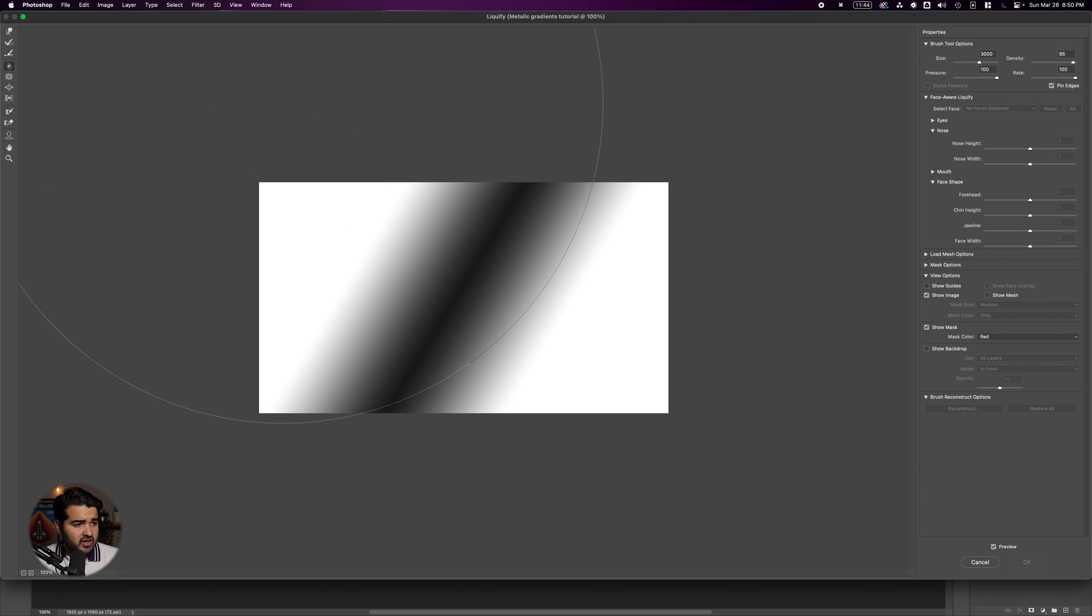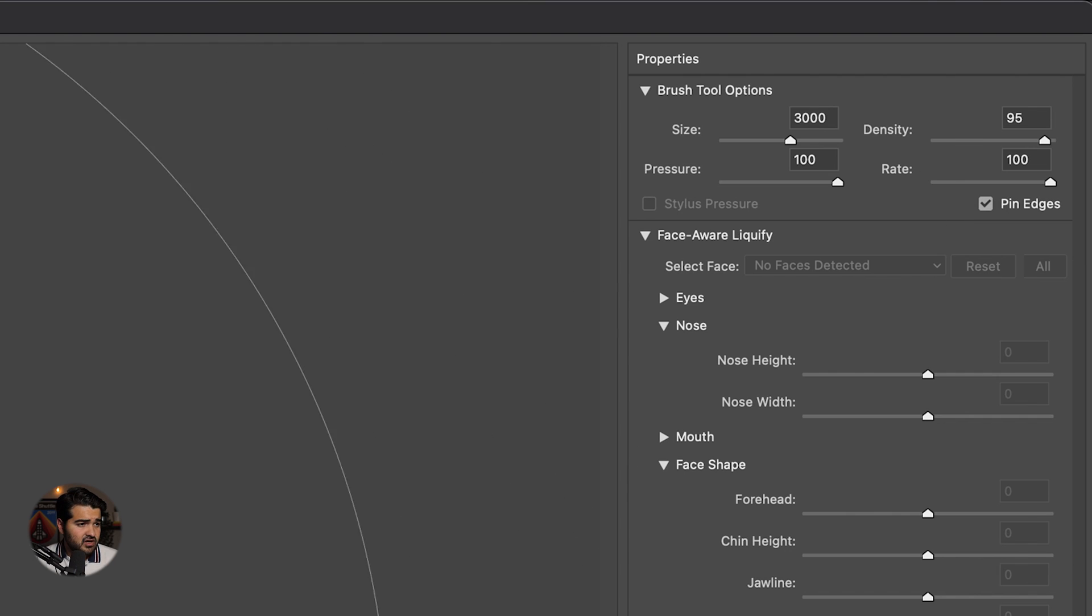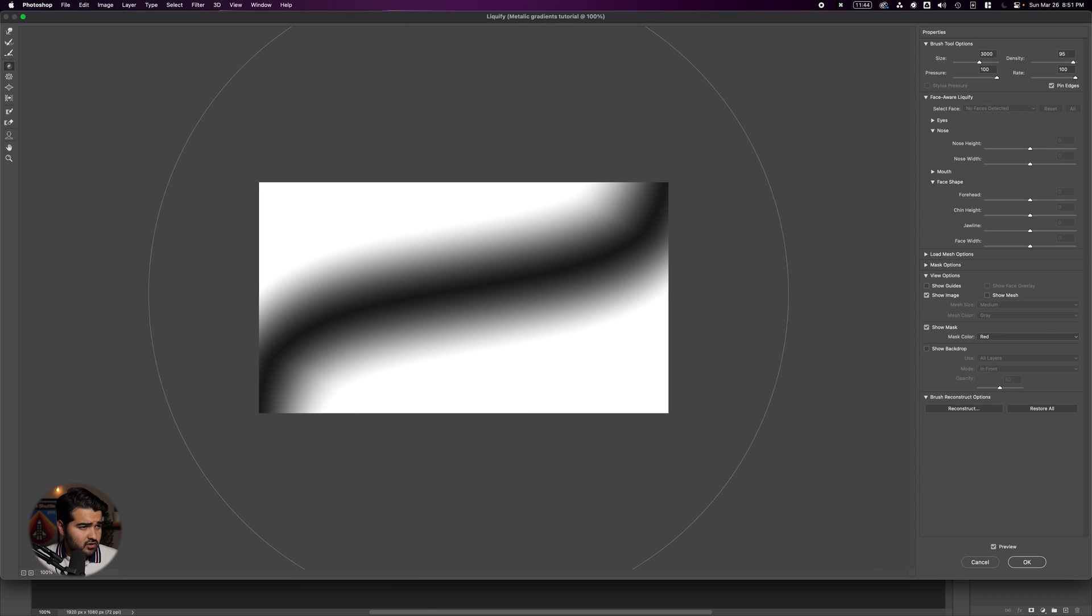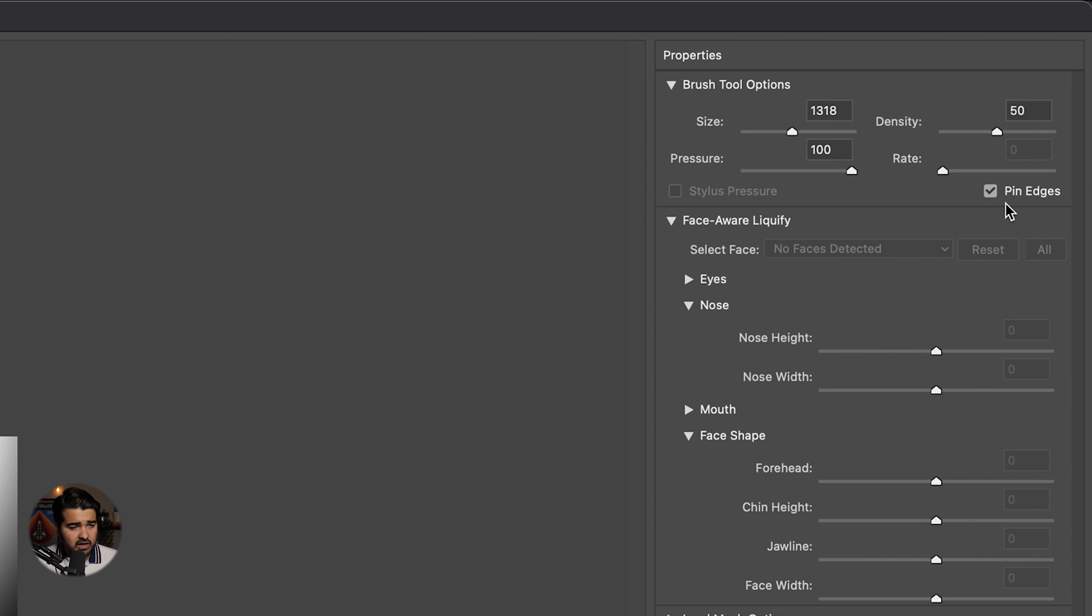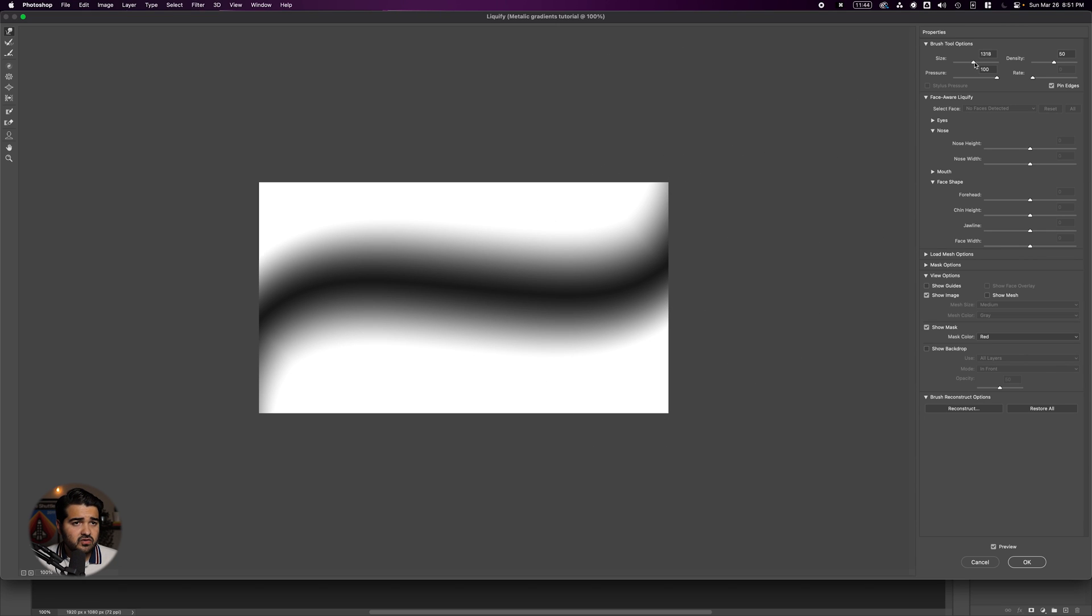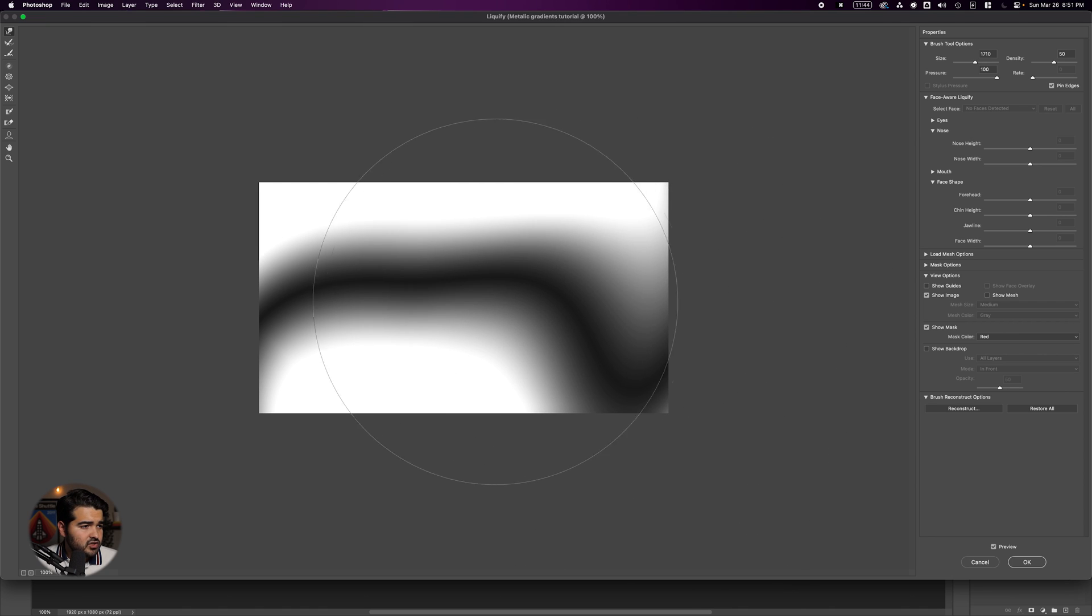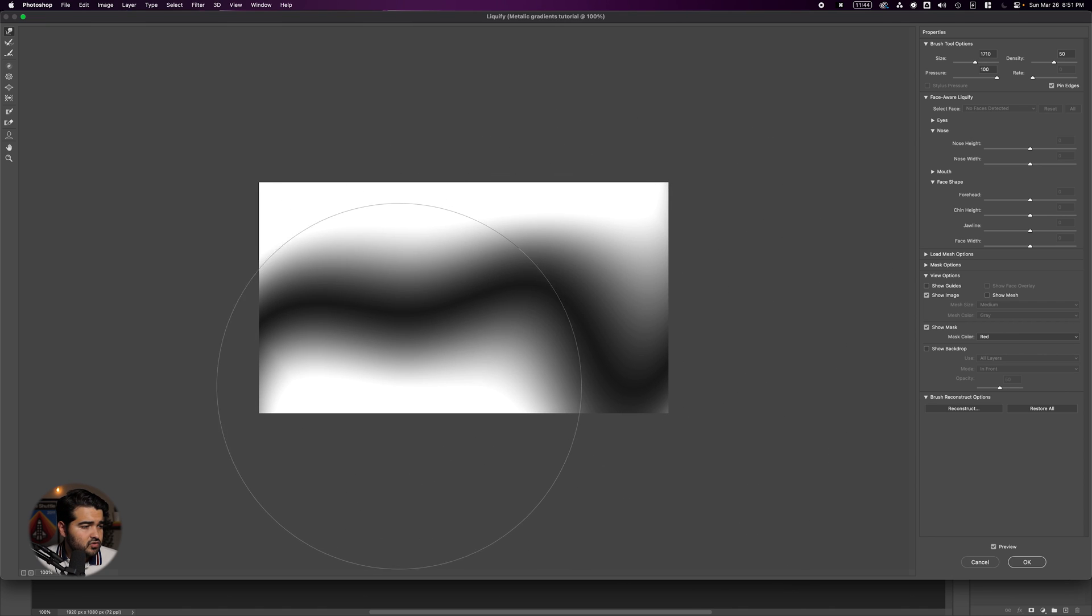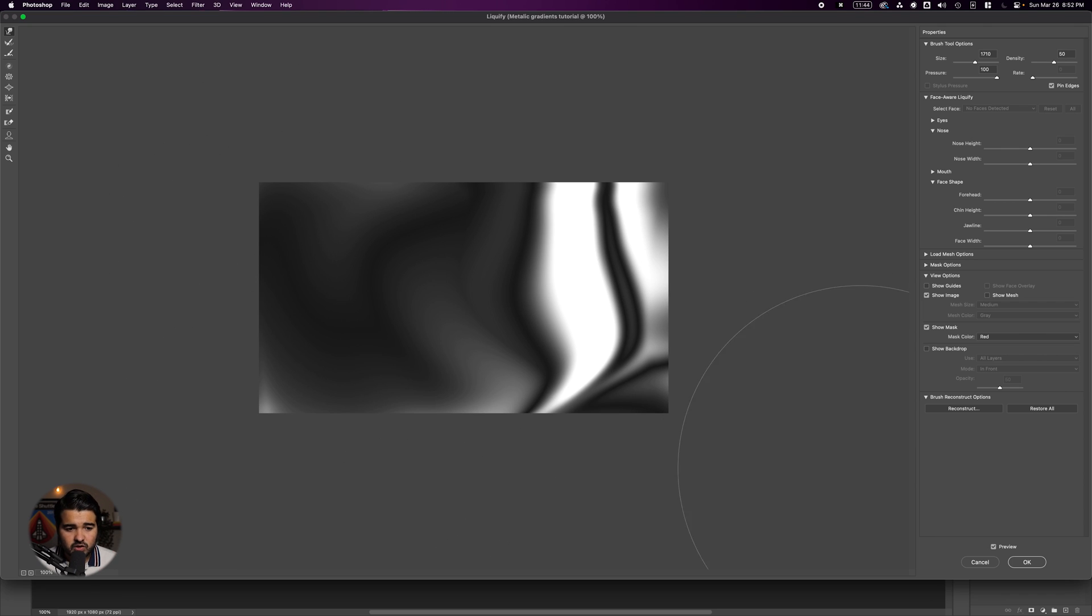Select the forward wrap tool, and with pin the edges selected, increase the size a little bit. Drag the gradient to create an irregular pattern as much as possible. Once it looks good, click OK.